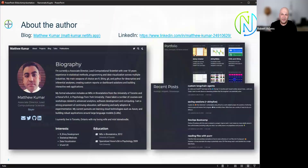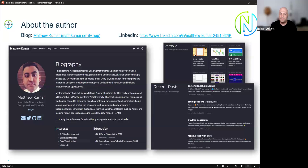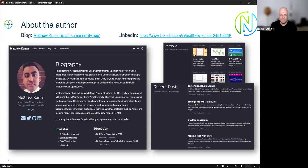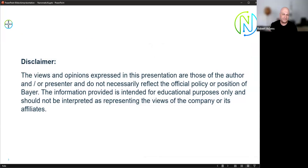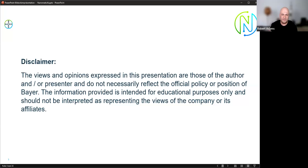I'm going to present today on behalf of Matthew Kumar, who is the mastermind behind this project. If you are interested in learning about very crazy stuff you can do with R and Shiny, be sure to visit his blog or visit him on LinkedIn. I just want to give a short disclaimer: the views and positions presented here are mine or the authors' and not necessarily those of the company. This is for educational purposes only.